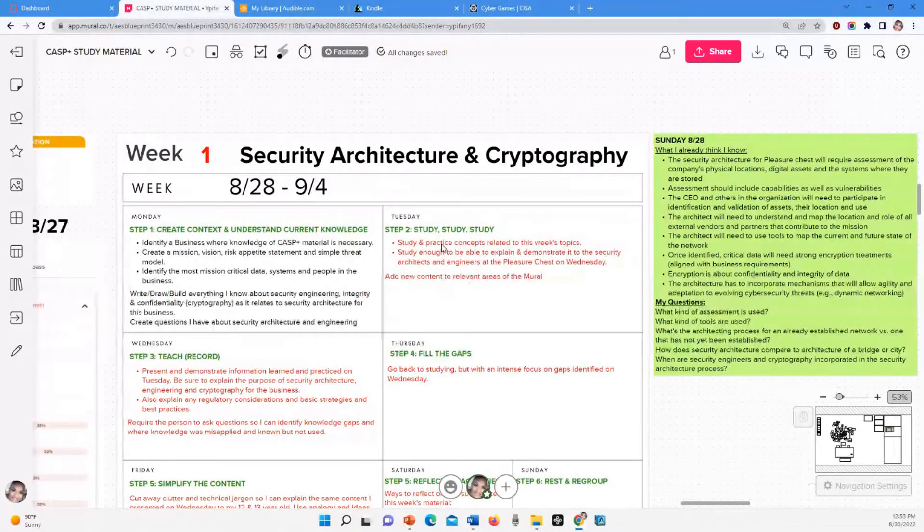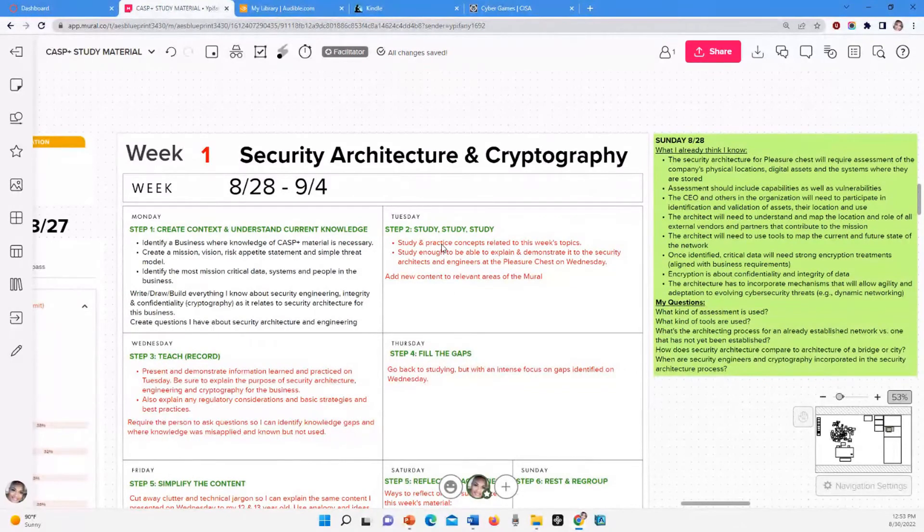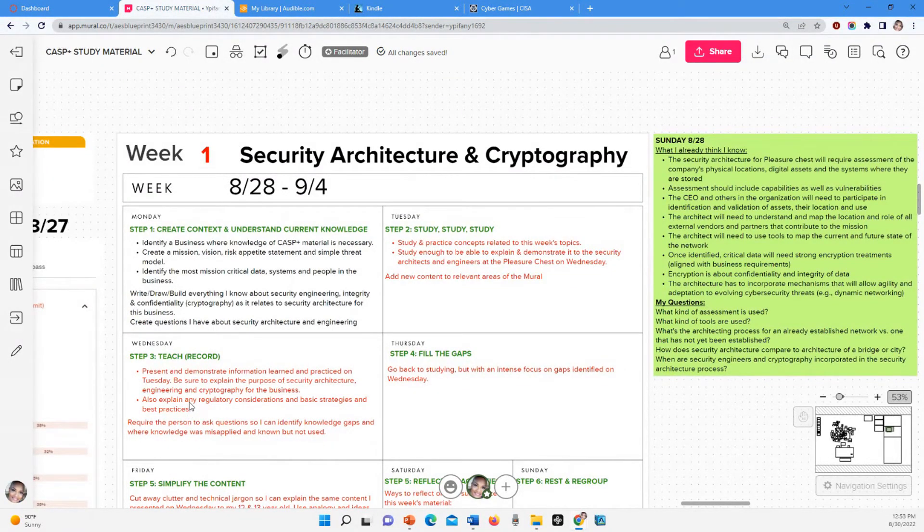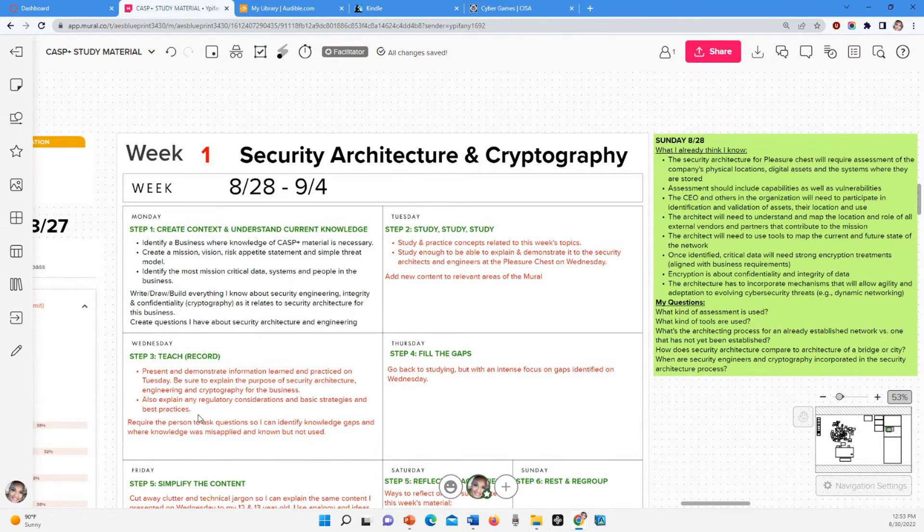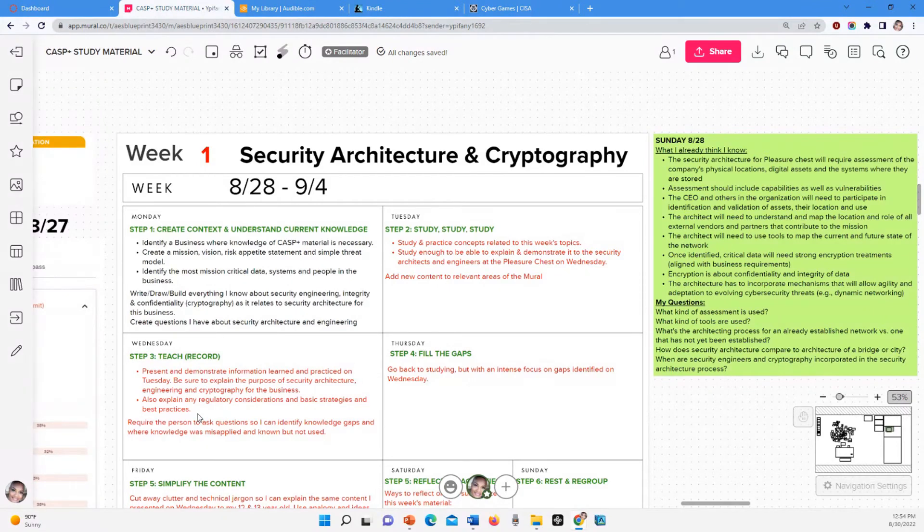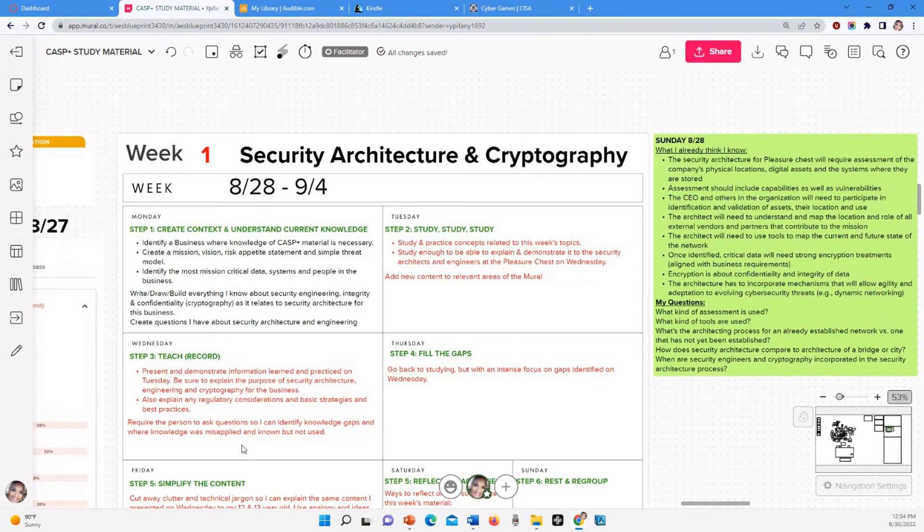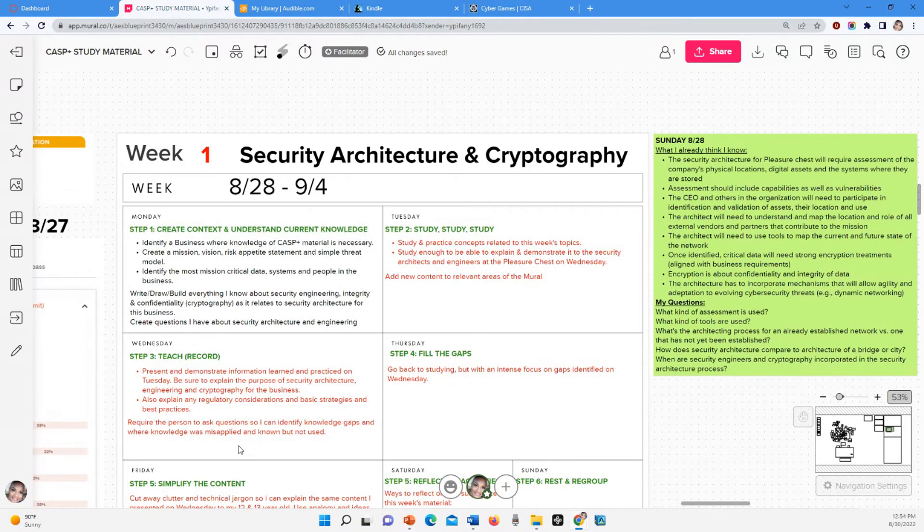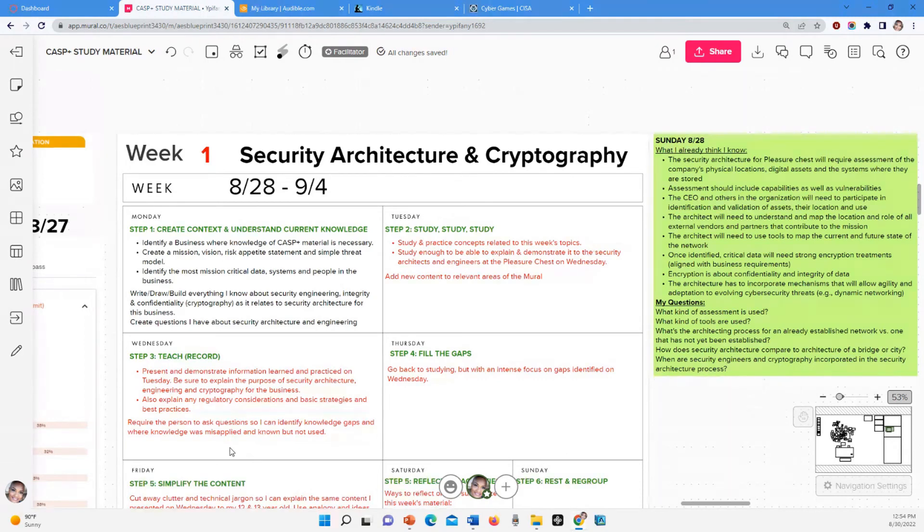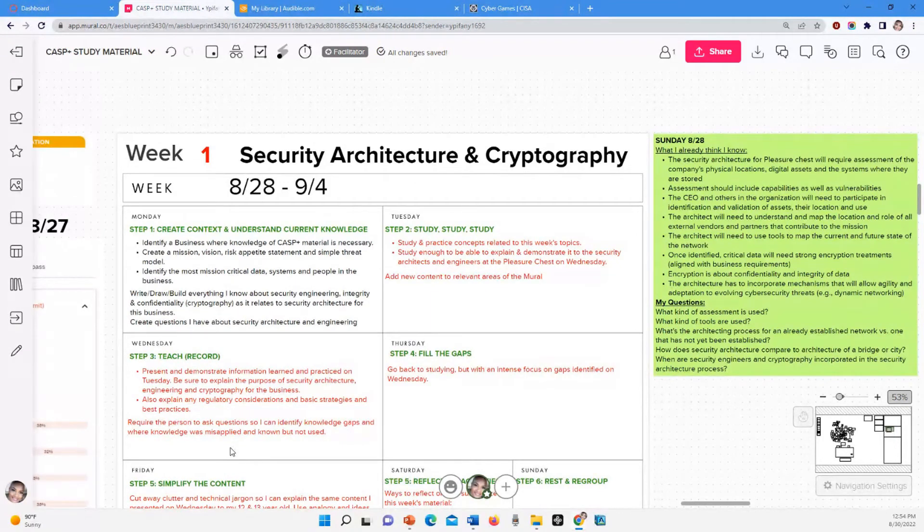Because tomorrow I'm going to have to teach what I've learned so far to somebody and I'm going to record it. Because the purpose of doing that is to share what I learned or share what I think I currently understand now about security architecture and cryptography, and whoever I'm presenting to, they're going to ask me questions and it doesn't have to be somebody in the field. If it's somebody who's in cybersecurity, that might be even better, because they're going to be like, I really need you to explain this to me so I can understand it.